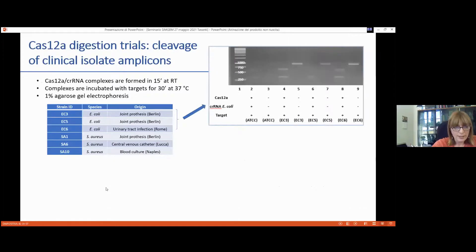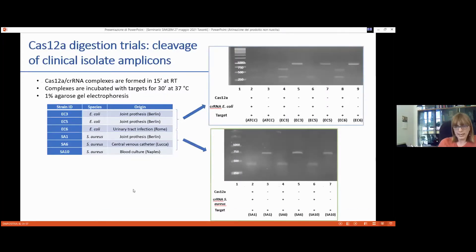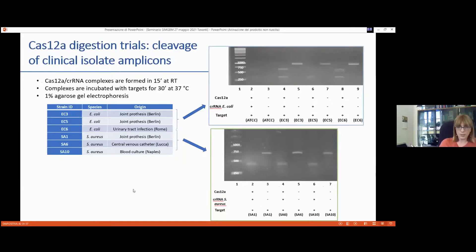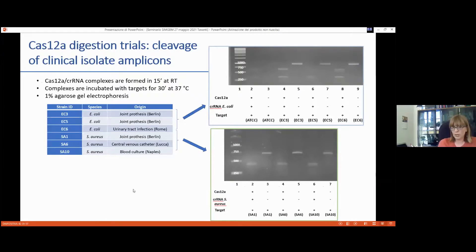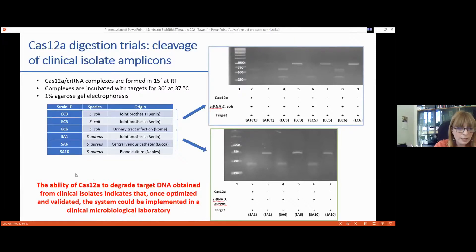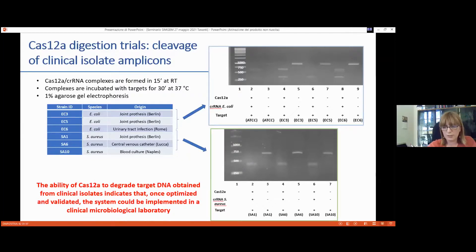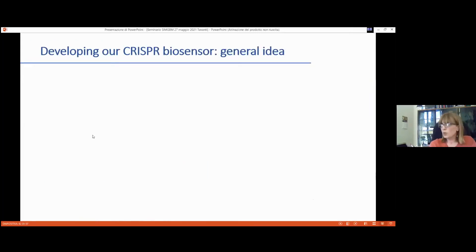We then tested whether the system worked on clinical isolates: 10 for Staph aureus and 10 for E. coli from different world regions and isolation sites. PCR fragments were sequenced, and representative gels showed all expected bands were obtained — even when single nucleotide polymorphisms were present in the amplicon sequences. This is quite promising for implementing the system in clinical microbiological applications. The in vitro feasibility of the system was confirmed.